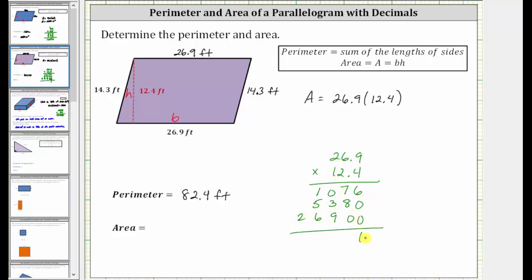Now we add the partial products. We have 6. 7 plus 8 is 15 — record the 5, perform an exchange. 1 plus 3 plus 9 is 13 — record the 3, perform an exchange. 1 plus 1 plus 5 plus 6 is 13 — record the 3, perform an exchange. 1 plus 2 is 3. The product must contain two decimal places, so counting over two from the right: one, two. The product is 333.56.